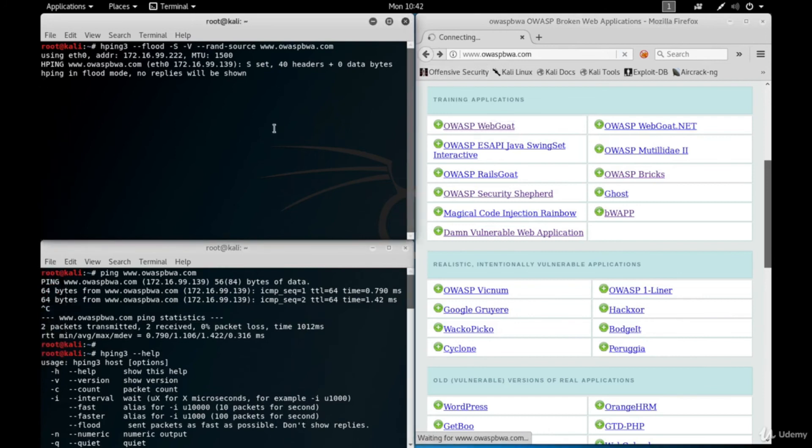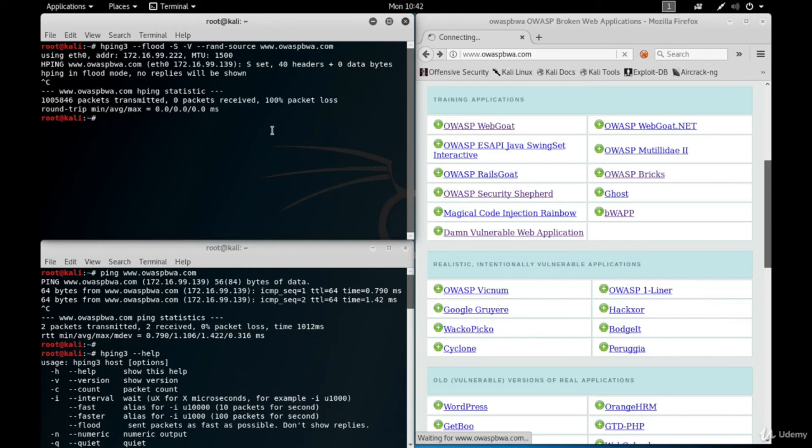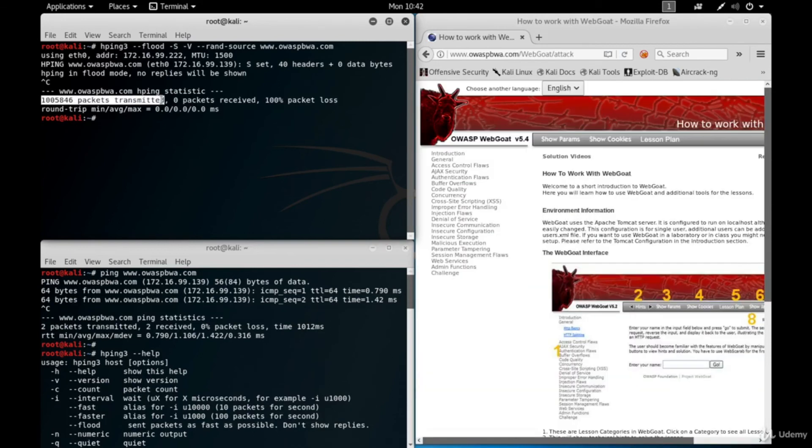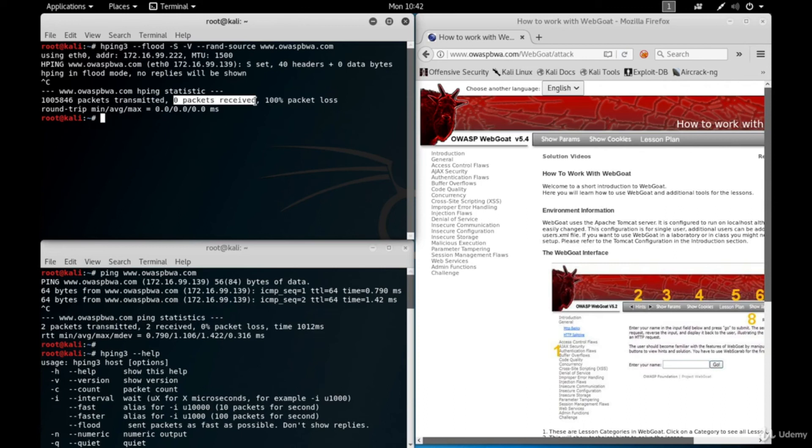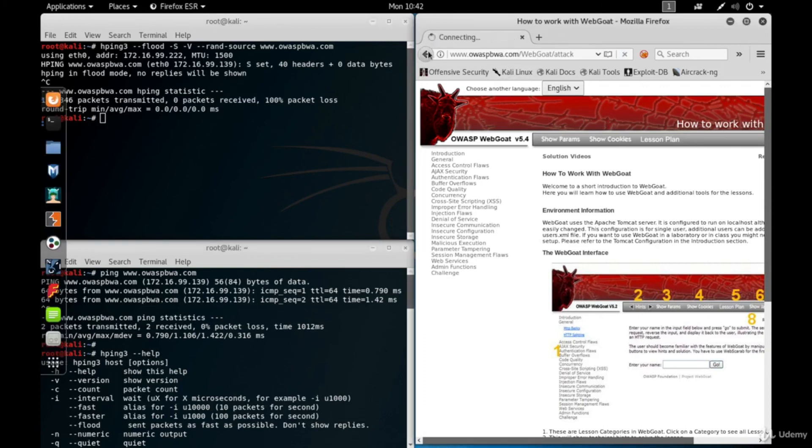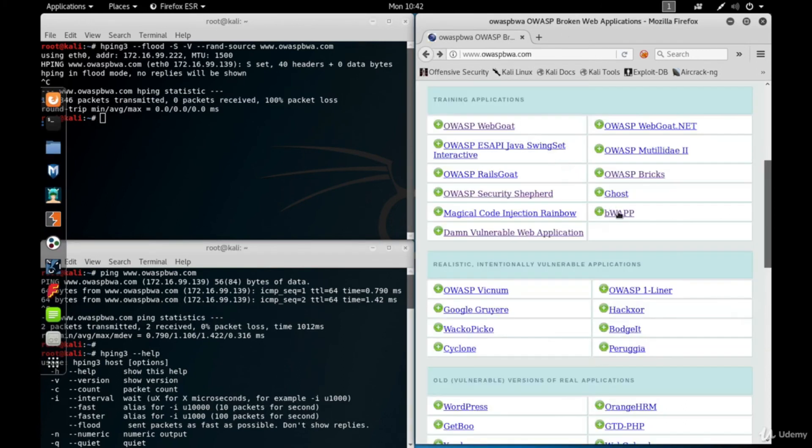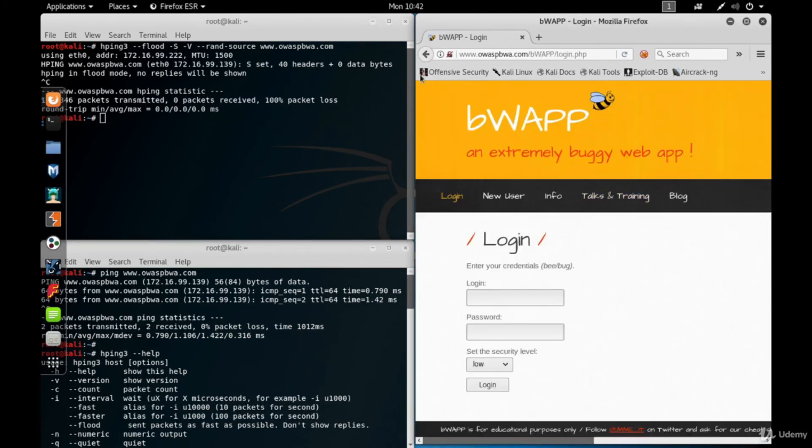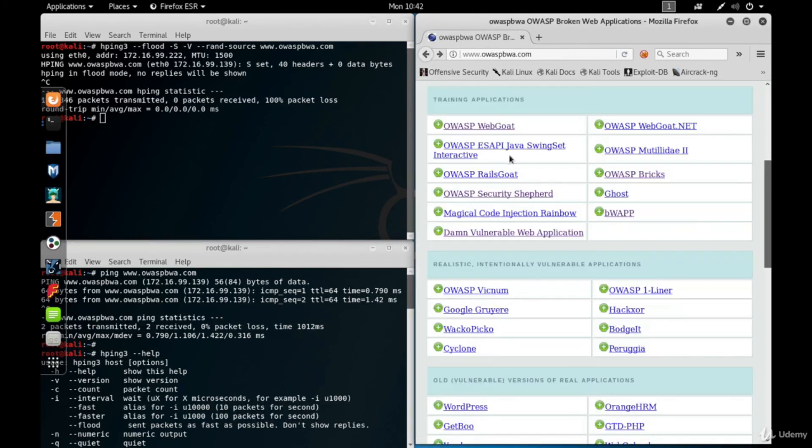I'll stop the flood by stopping the run of the command using Ctrl-C keys. As you see, in less than a minute, we sent more than a million SIN packets to the victim server. No packets received because we randomized the source IP addresses of the packets. That means the responses were sent to different IP addresses. This is why we didn't receive any packets. Since I stopped sending packets, the server is now responding in good time again.